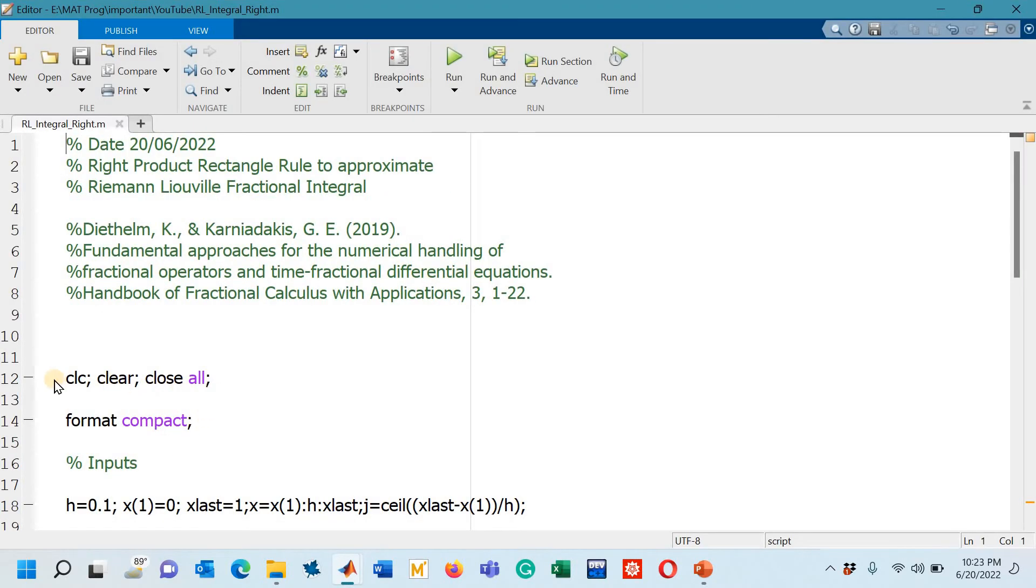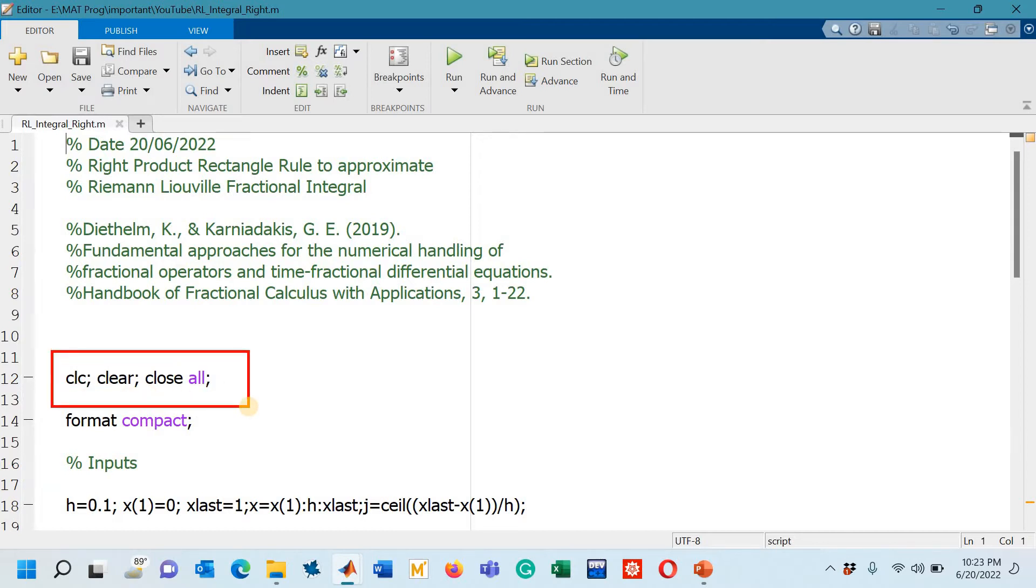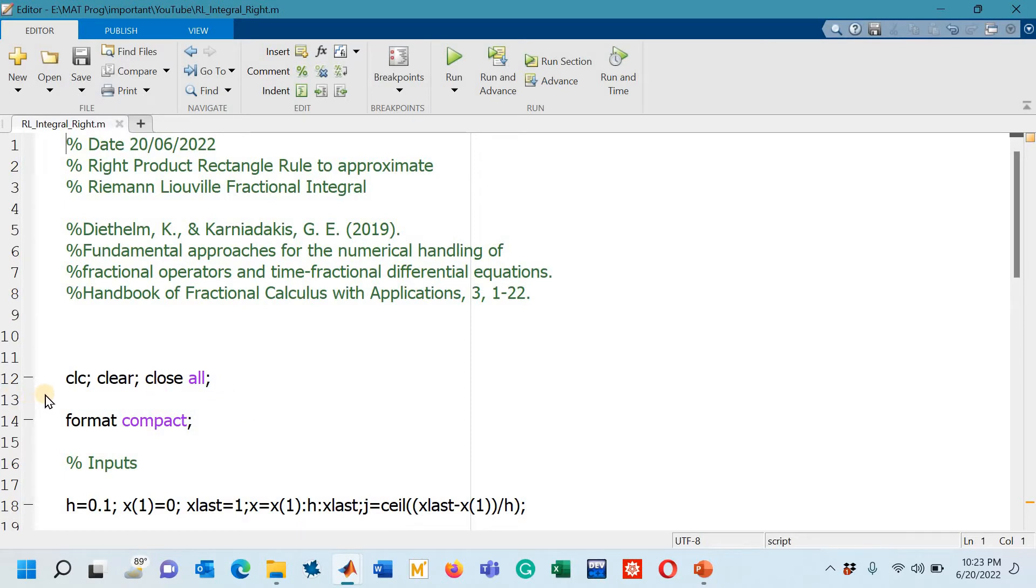Here we go. On line number 12 you can see that I have mentioned some important commands so that if there is any previous command or result on the command window it can be cleared.